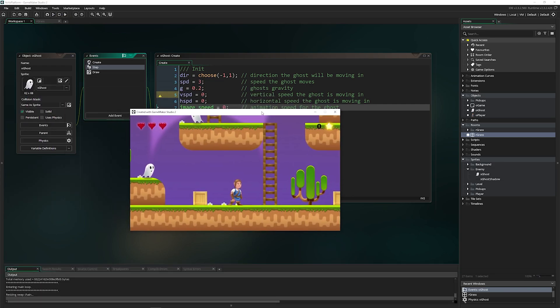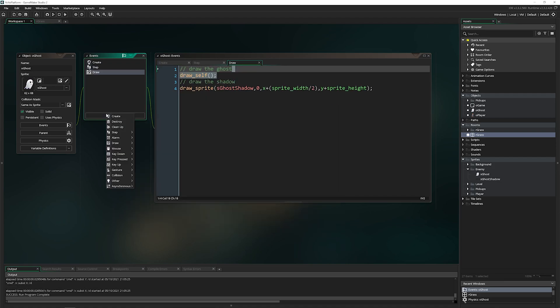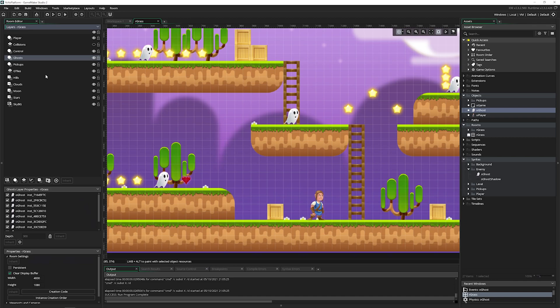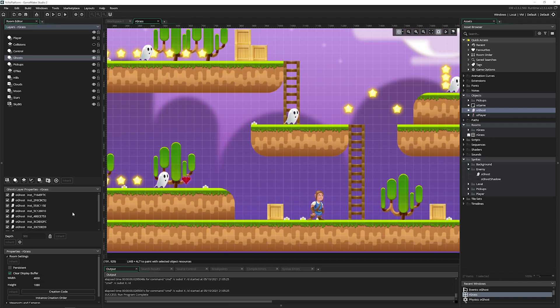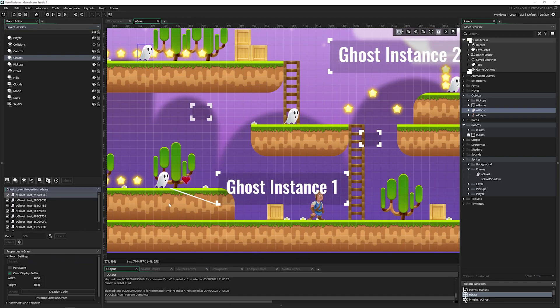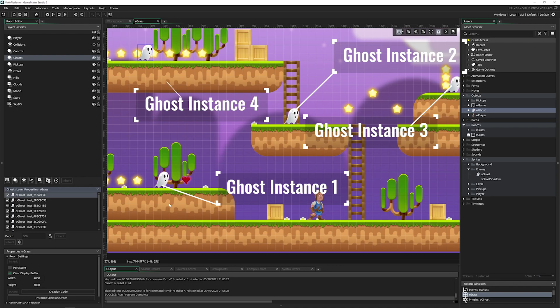This code for the ghost just got run on every single ghost. If we click on add event, we see destroy, cleanup, alarm, mouse, key down. We have a lot of ghosts inside of here. These are not objects, these are what we call instances.